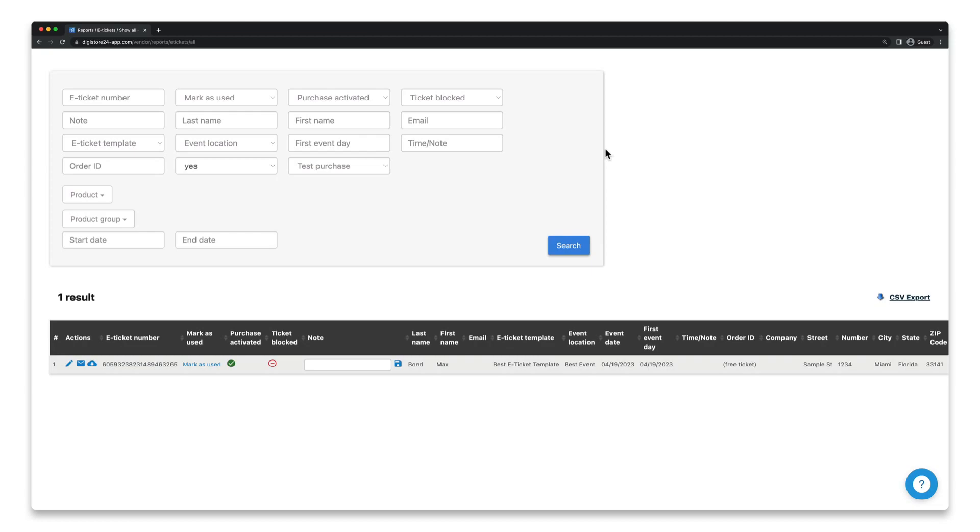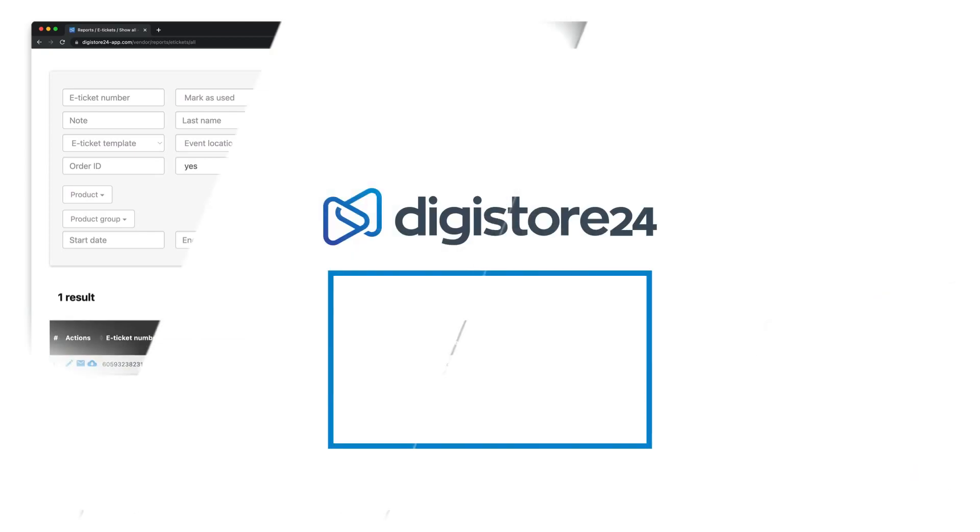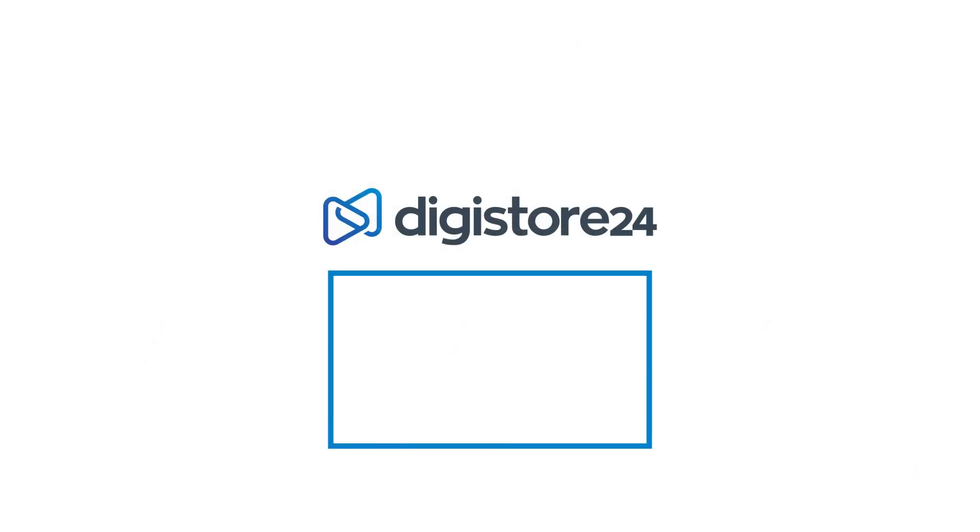And that's all. If you want to dig deeper into the topic of e-tickets and learn about some advanced features, take a look at the playlist that's now displayed.